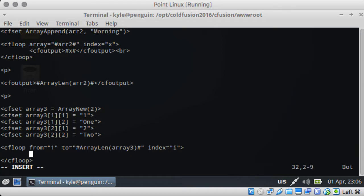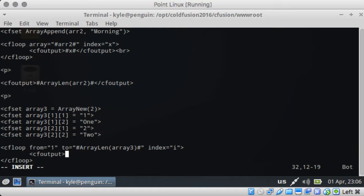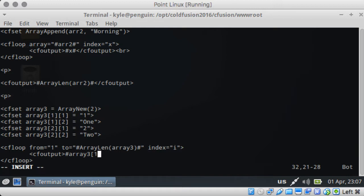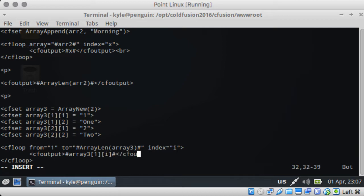So if we wanted to output those items, they're not a key value pair, but we could output those items that's in the first column and the second column. So we would do output array three, and we're going to do one. Now we're going to do the index. We don't need that.